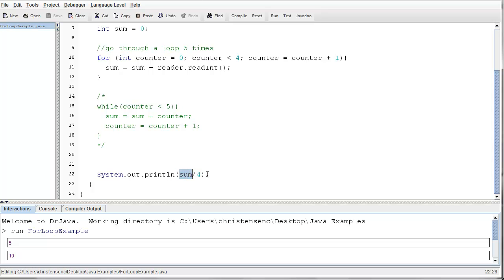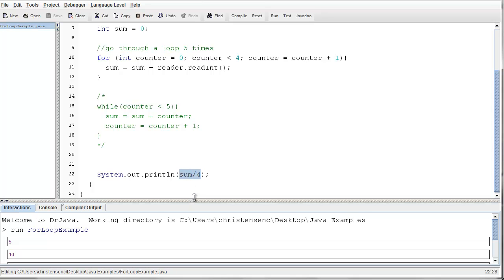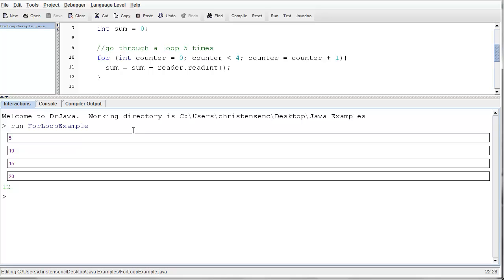And if we remember back to how Java does arithmetic, well, sum is an integer and 4, the literal 4, is an integer. And we know that when we do integer division, truncation happens. So even though the original answer was calculated to be 12.5, we'll print out simply 12.